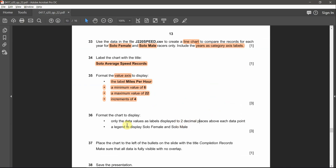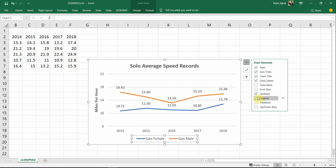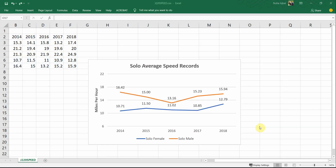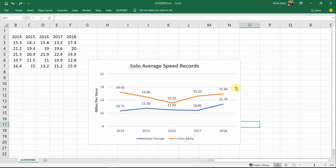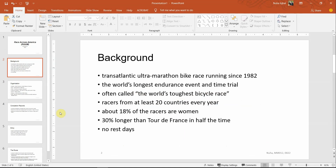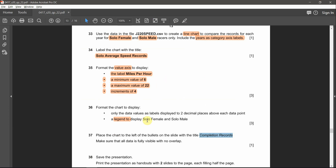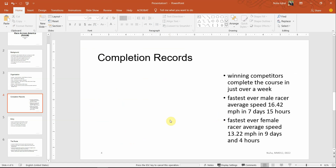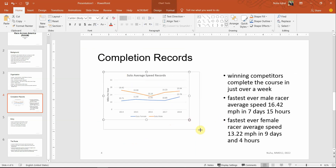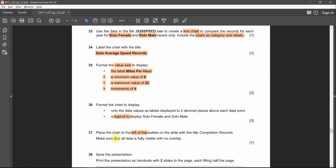Make sure the legend is showing — it's already visible. If it weren't, you could enable it from the chart elements. Then place the chart to the left of the bullets on the slide with the title 'Complete Records.' Copy the chart, find the 'Completion Records' slide, and place the chart on the left side — so the bullets go on the right. Paste it and make sure all data is fully visible and not overlapping.